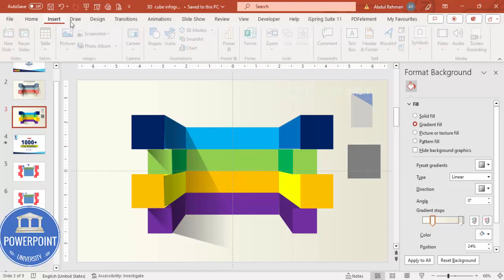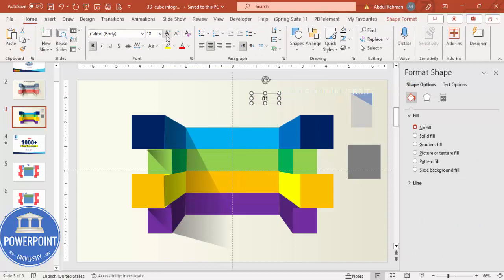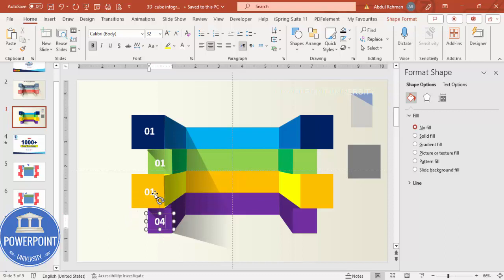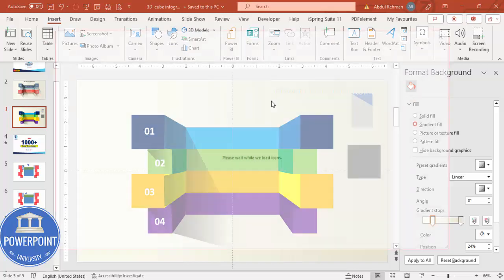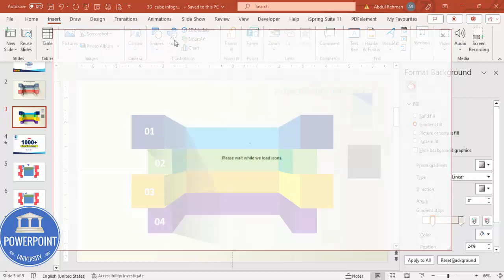Go to Insert > Text Box and type '01'. Make it bold, increase the size, and select white font color. Press Ctrl+D to duplicate — this is the second, third, and fourth — and change the numbers to 04, 03, 02, and 01. Then go to Insert > Icons and select any icons of your choice. If it's taking time, a fast internet connection will help, or try again if it doesn't load.